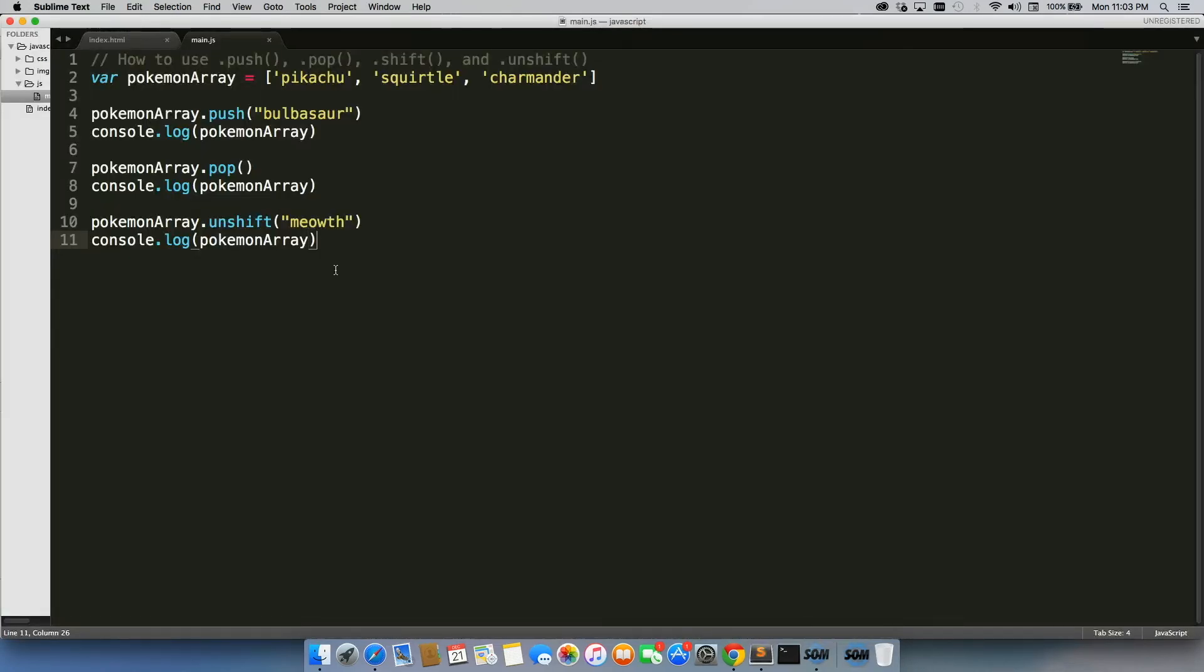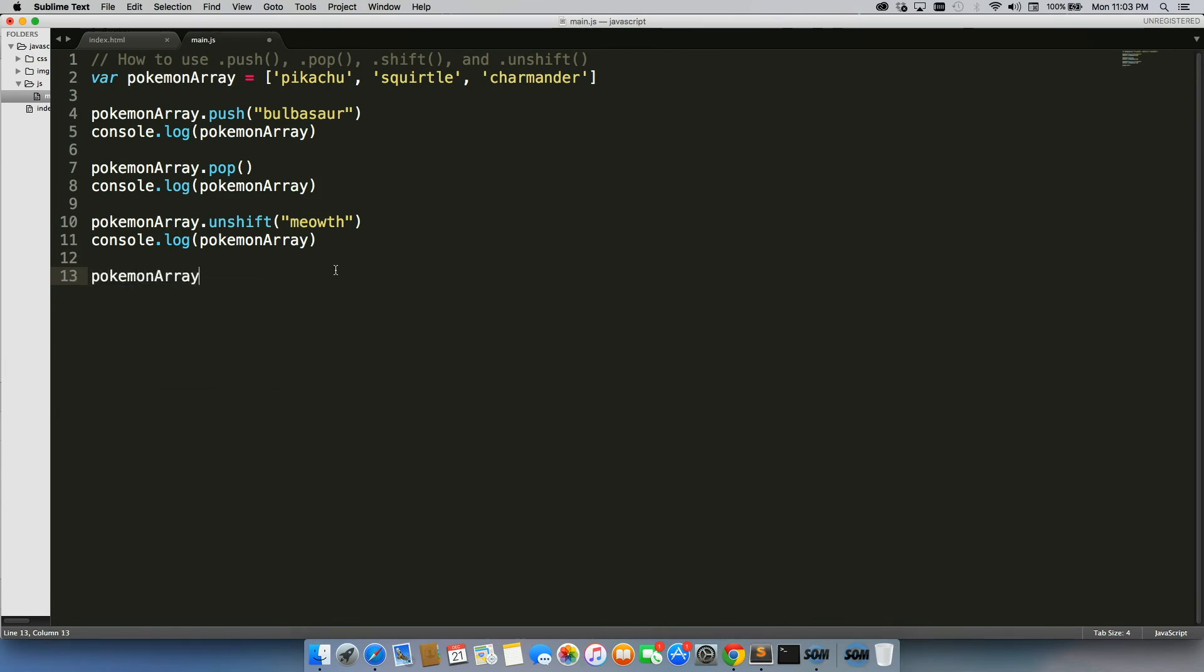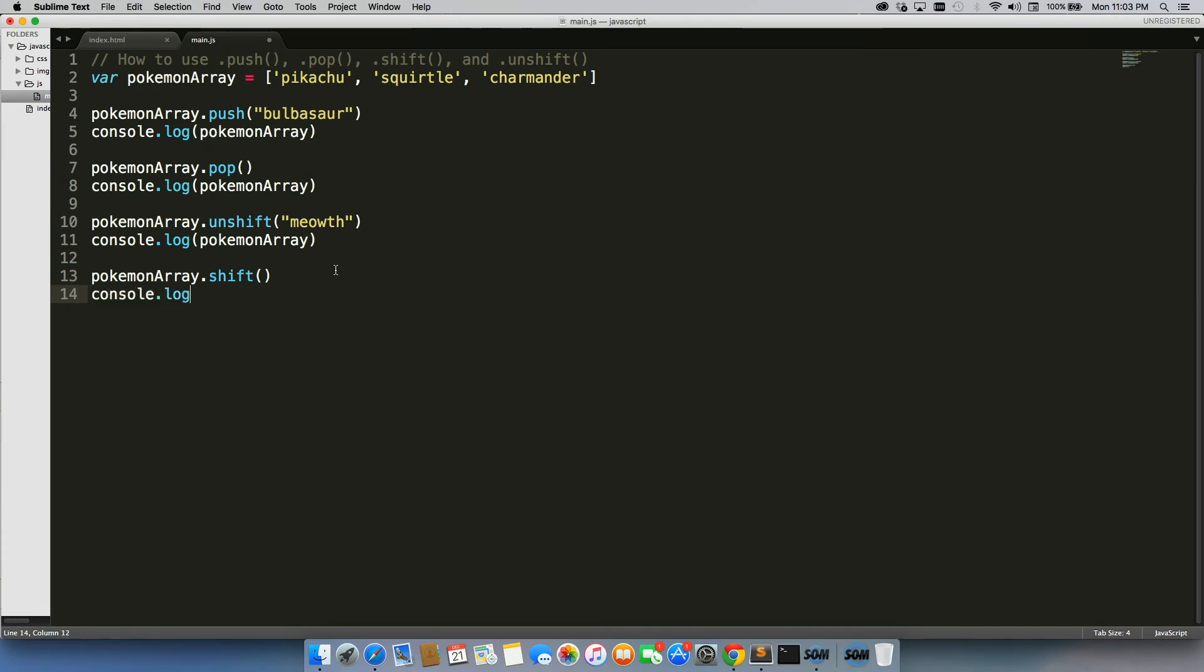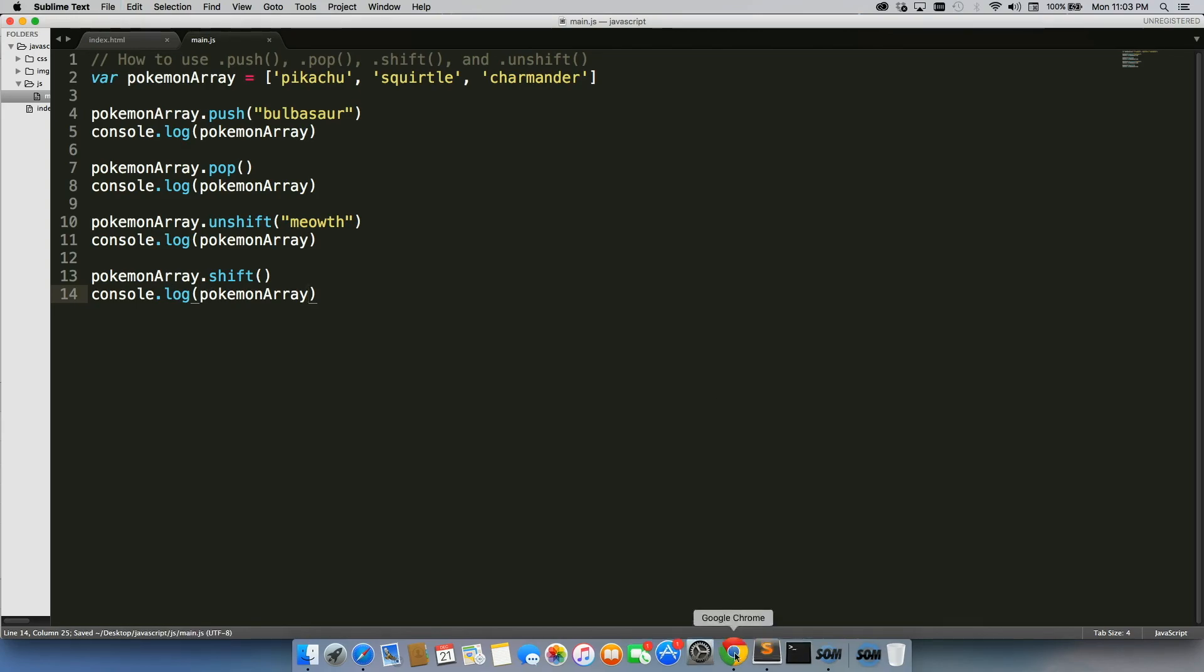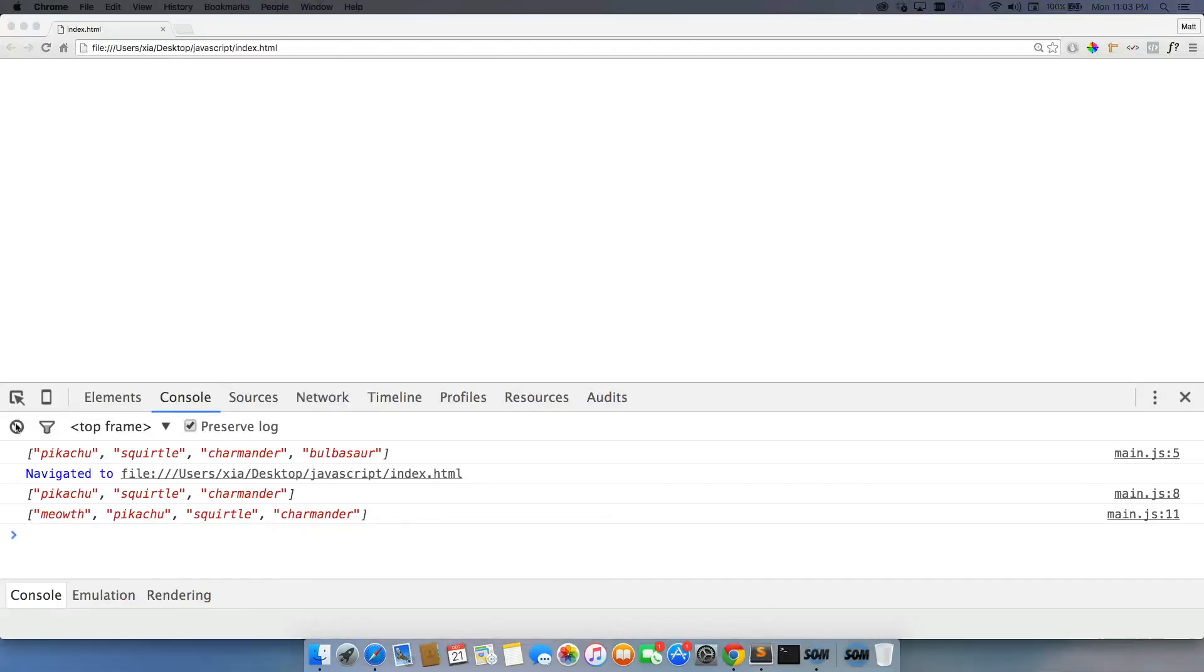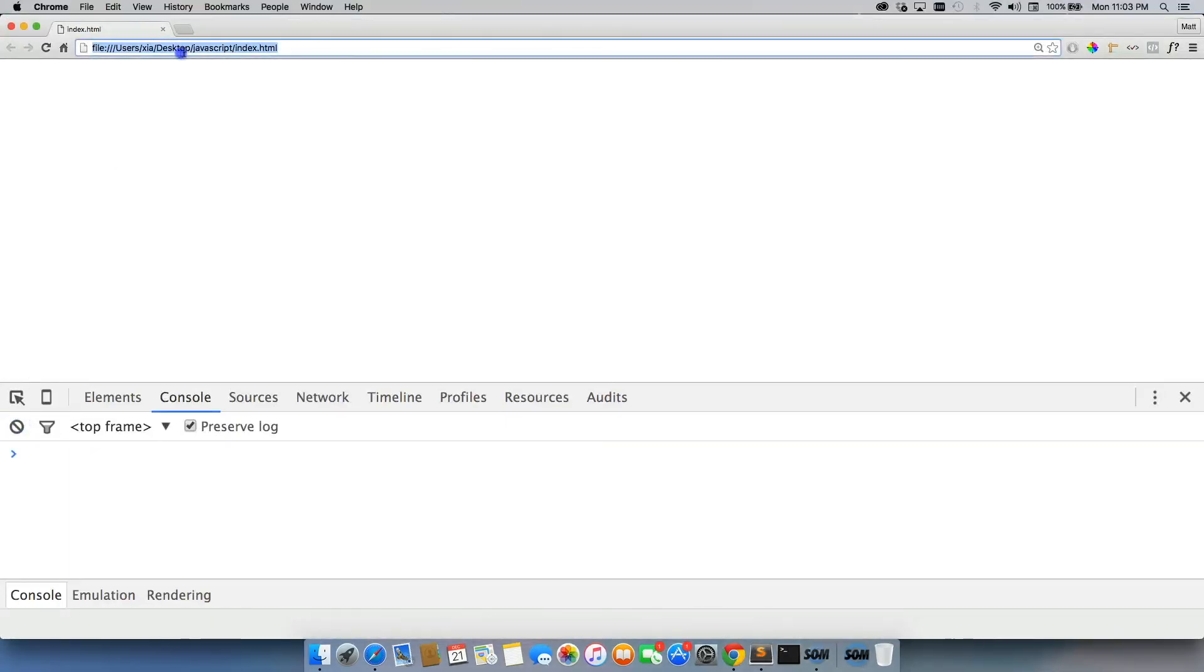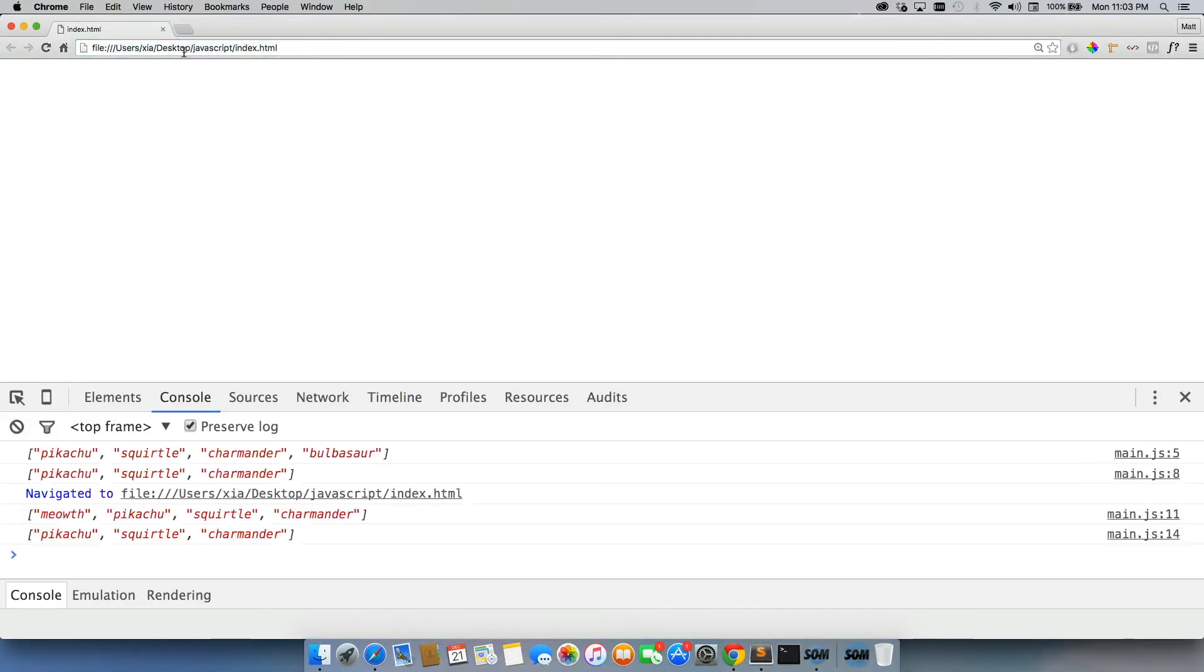So when we go back in, we can do pokemonArray.shift. Then console.log pokemonArray. Save it. Clear this out again. And now Meowth is removed with shift.